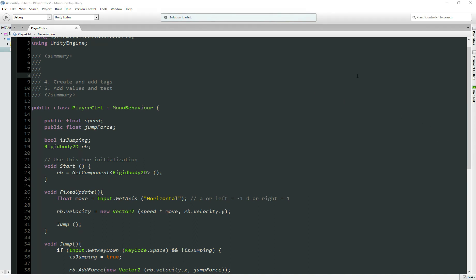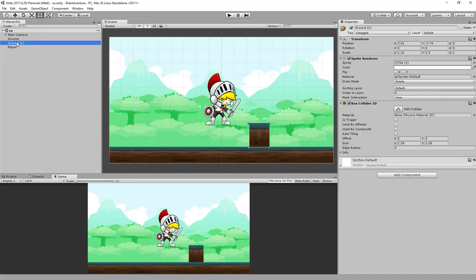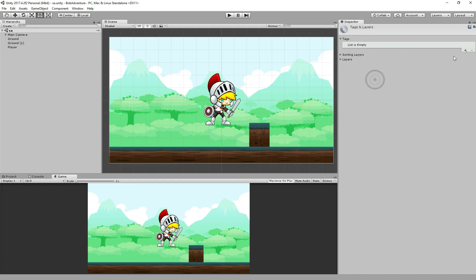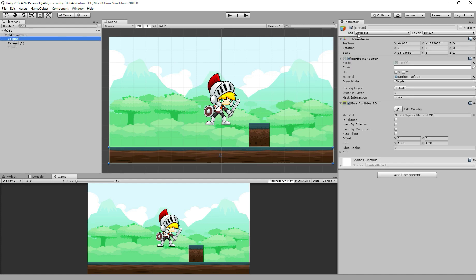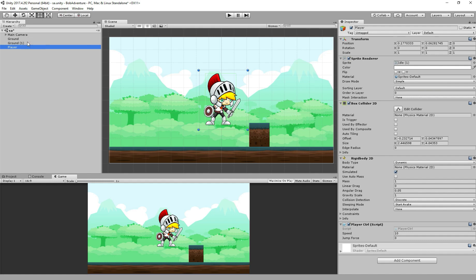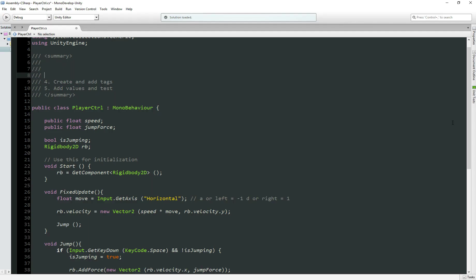Now step number four, create and add tags. Let's go back to Unity. We have our ground here, both grounds. So for the tags, you see here, so we come here, add tag, click on the plus icon, Ground, save it. So if we go back here now, we have the tag Ground, so we set the tag Ground in both. Perfect, so now our step four is done.